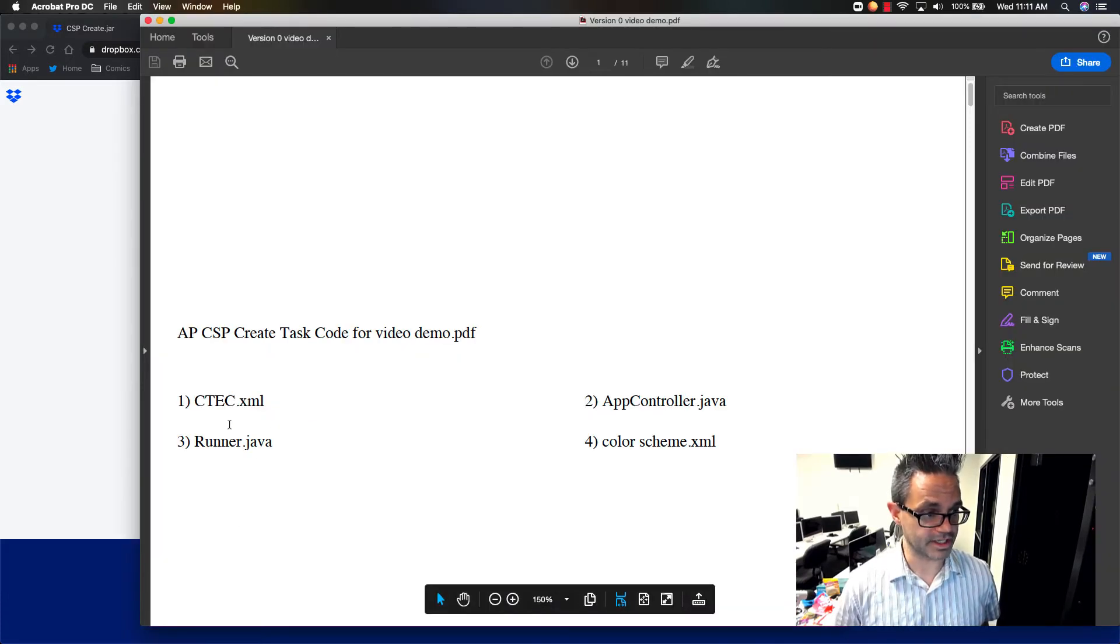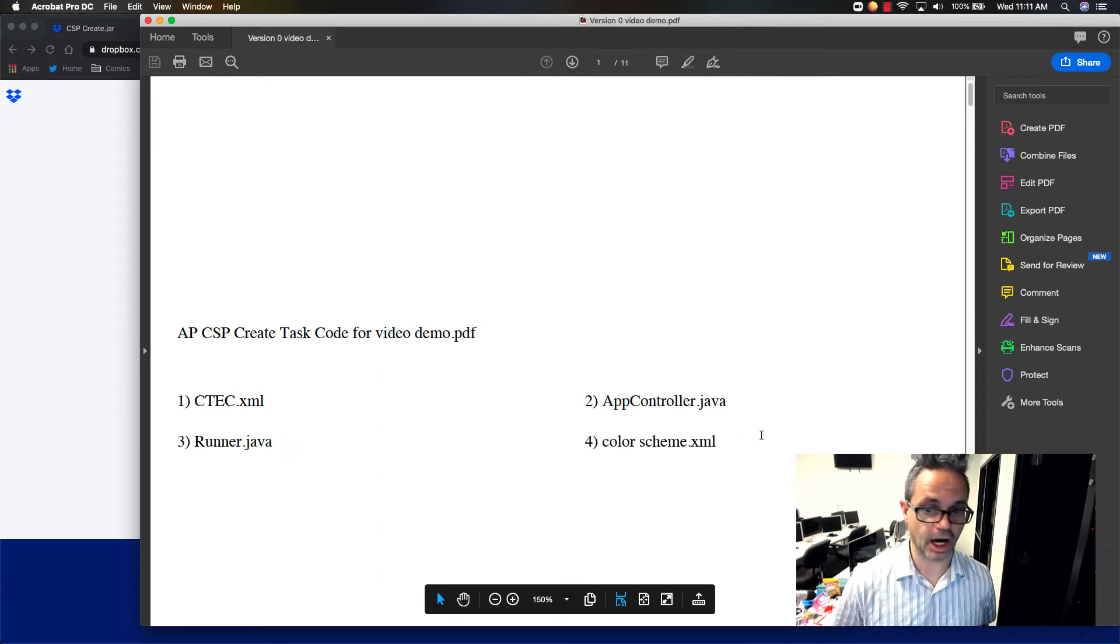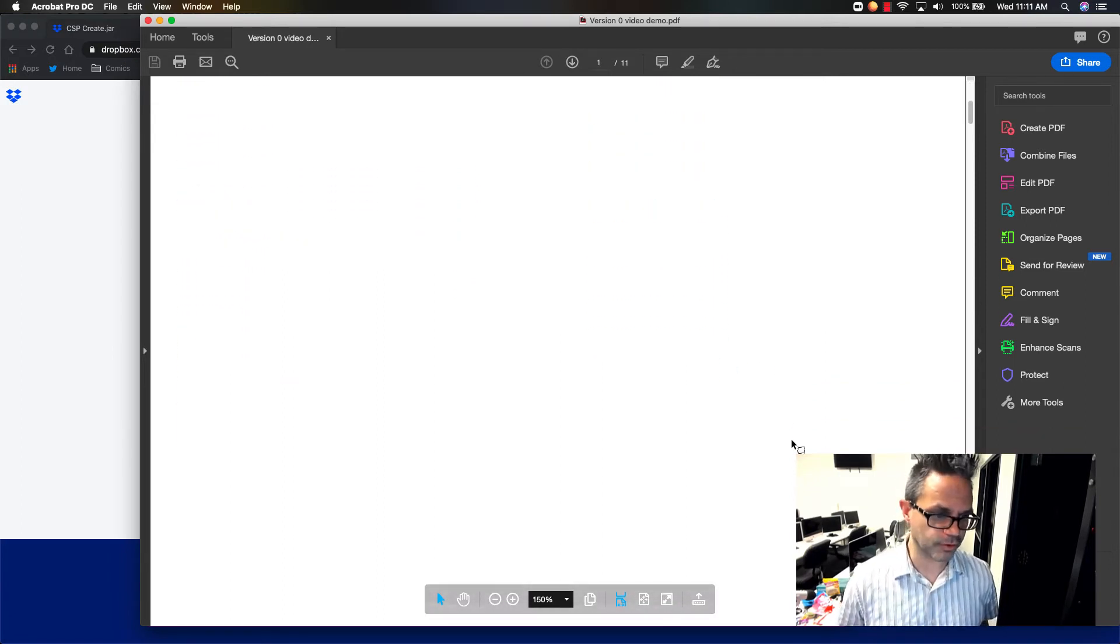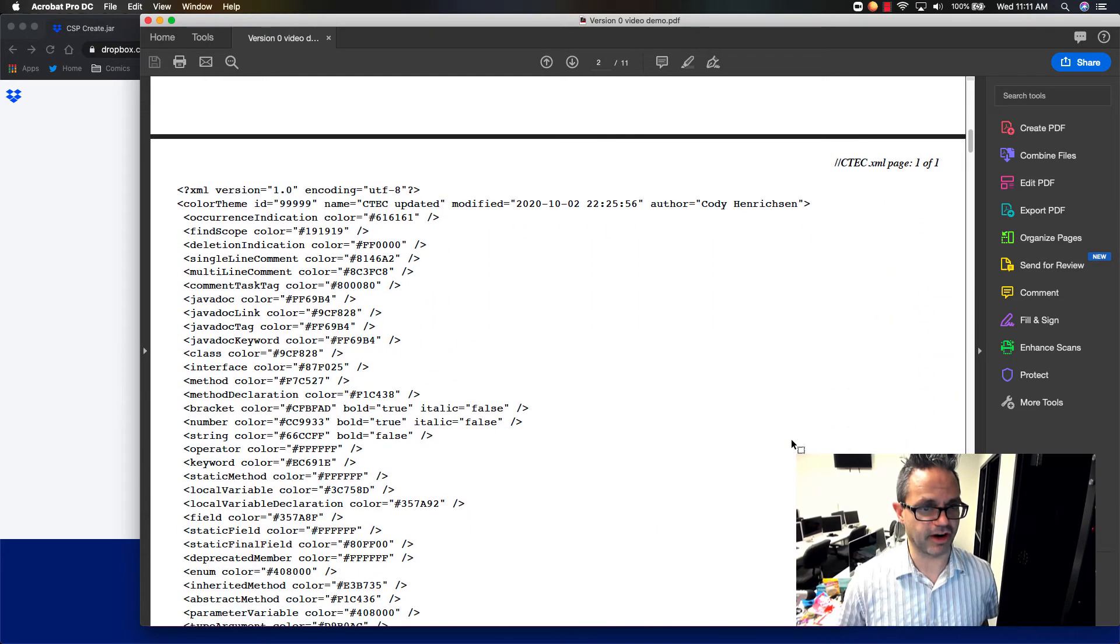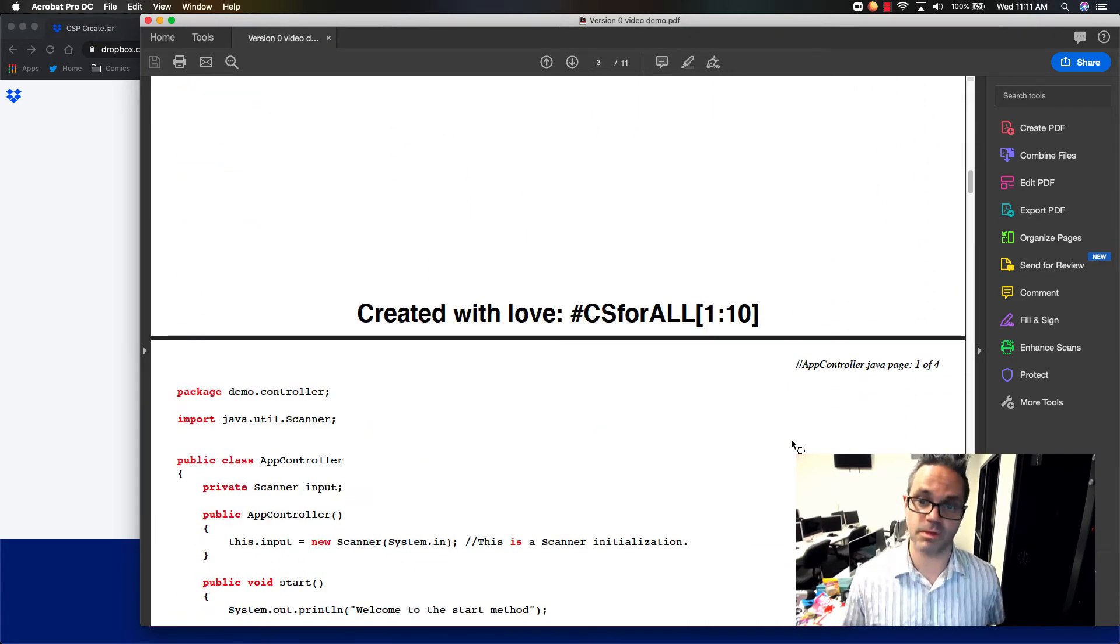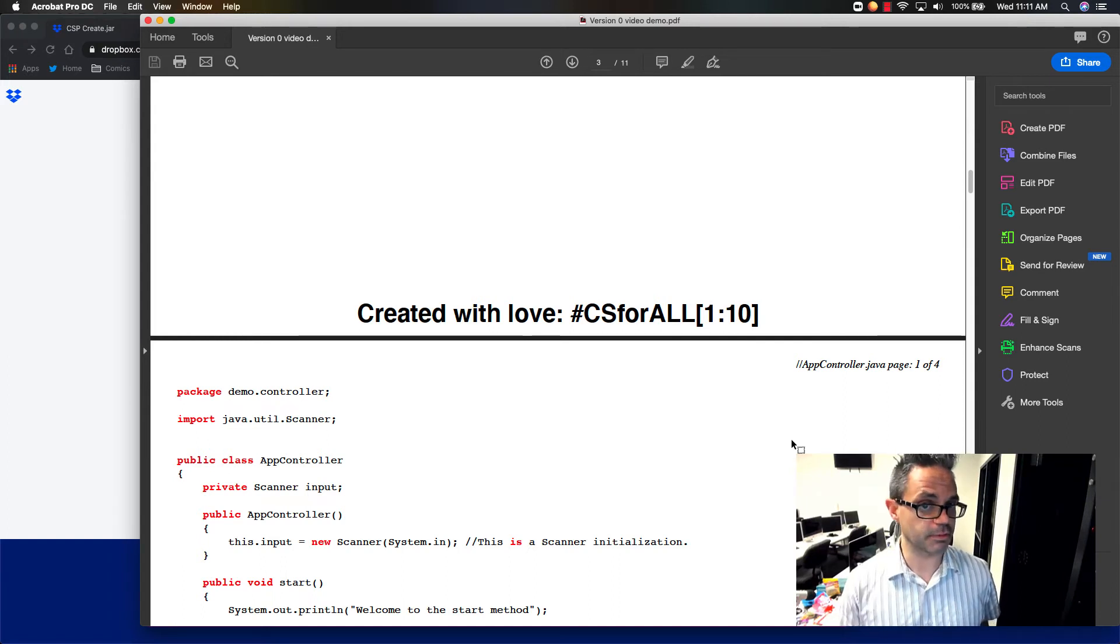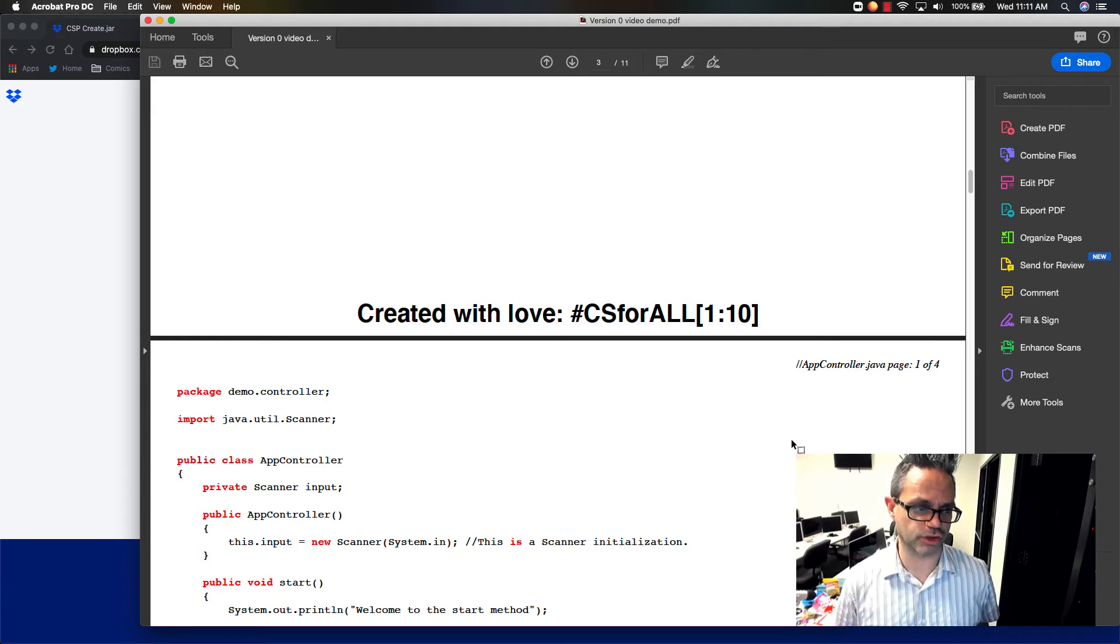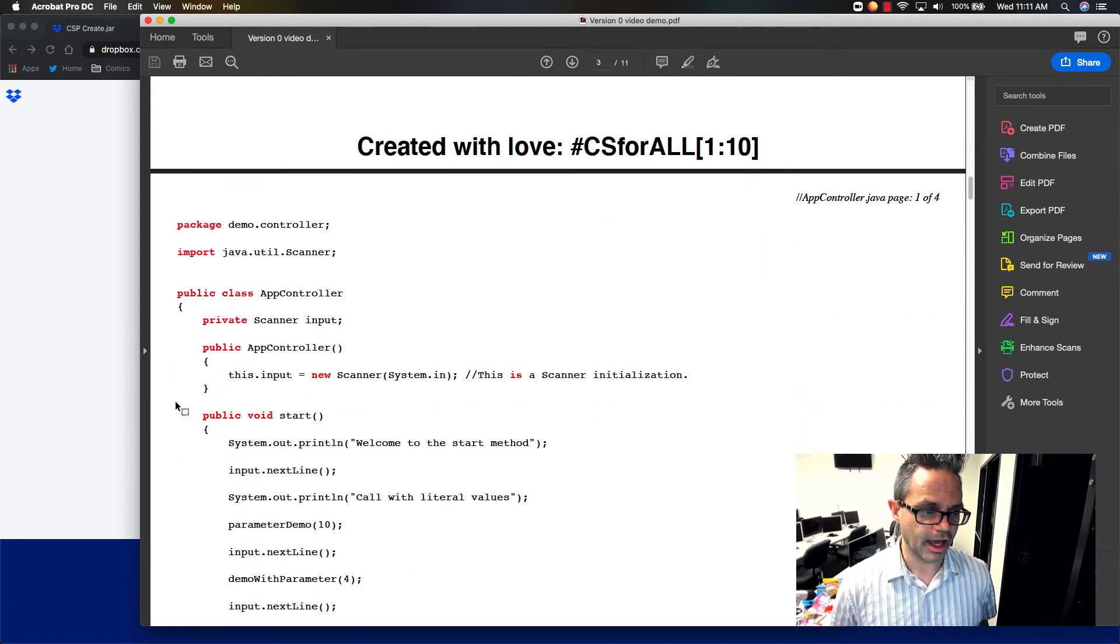And I have my ctec.xml file. I have a runner.java. I have an appcontroller.java and colorscheme.xml. Those are the files that exist inside that directory. I can scroll down through here. And as you can see, it has the files that go along with that, all the code that's in there. So any XML, Java, Swift, JavaScript, C++, C Sharp. And basically, any text-based programming language will automatically generate it. It'll even give some of the highlighting for the keywords for you.